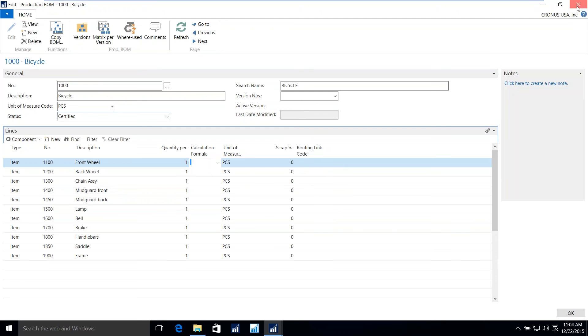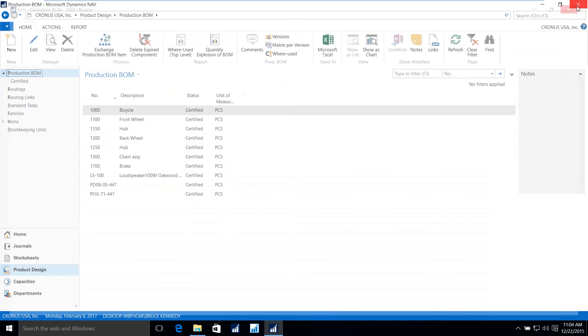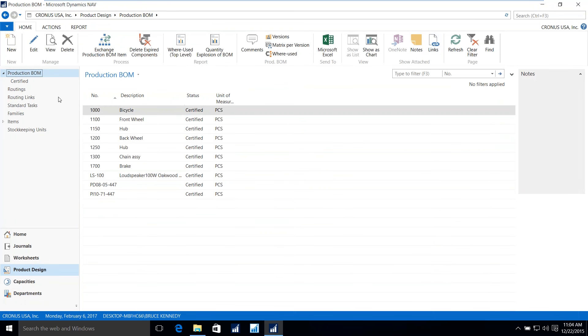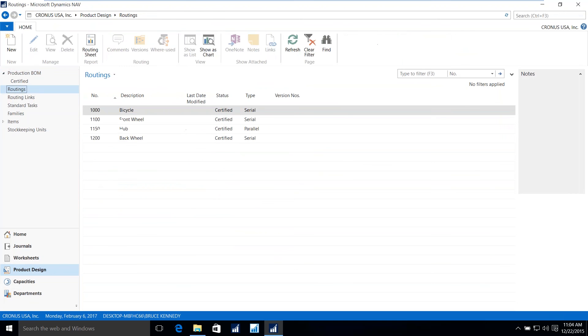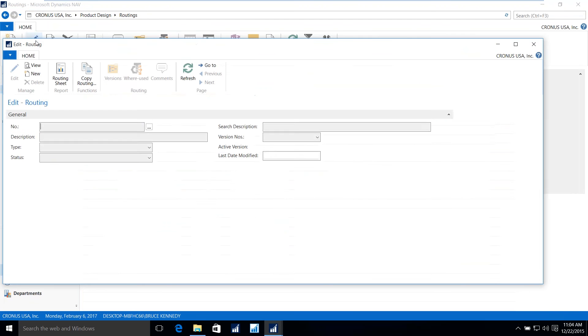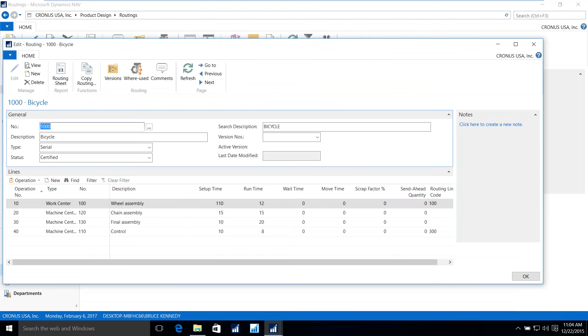Let's go to that route. I'll exit from here. I'll go to our routing. There's all of my routes. And we'll look at the bicycle for the route.